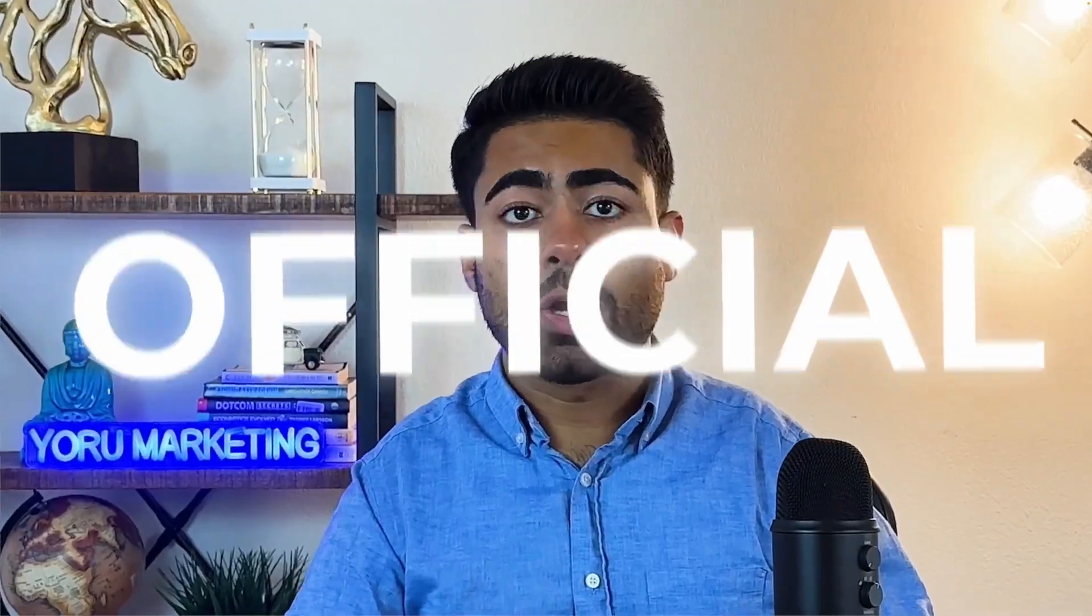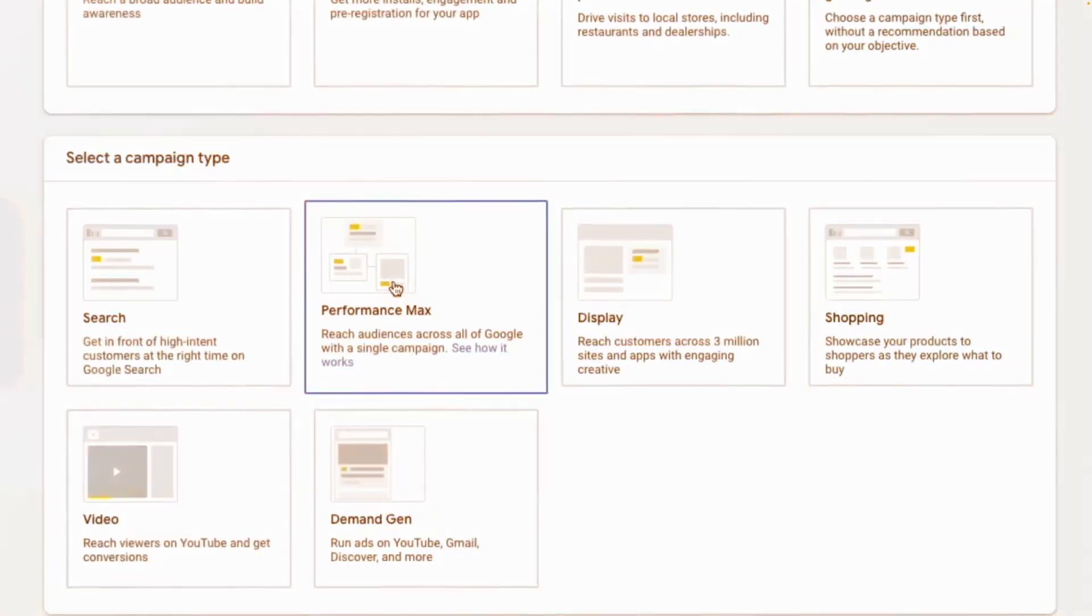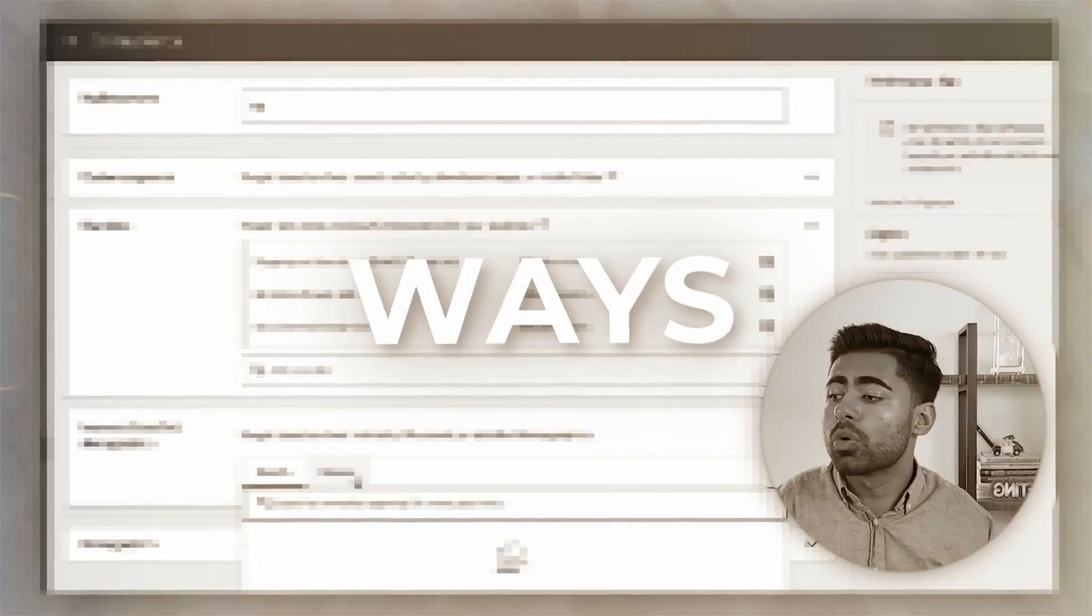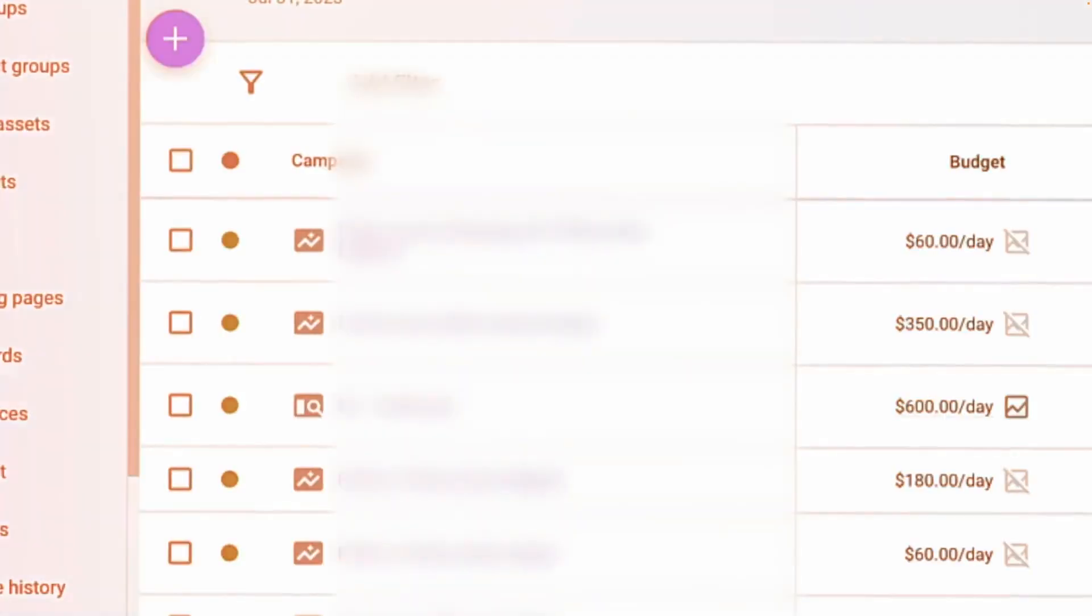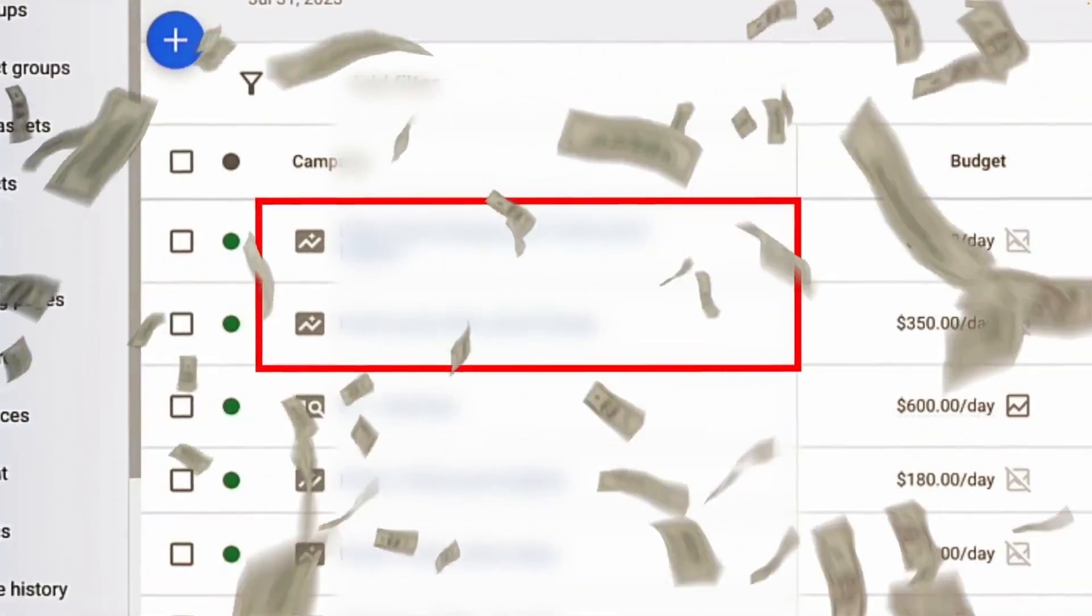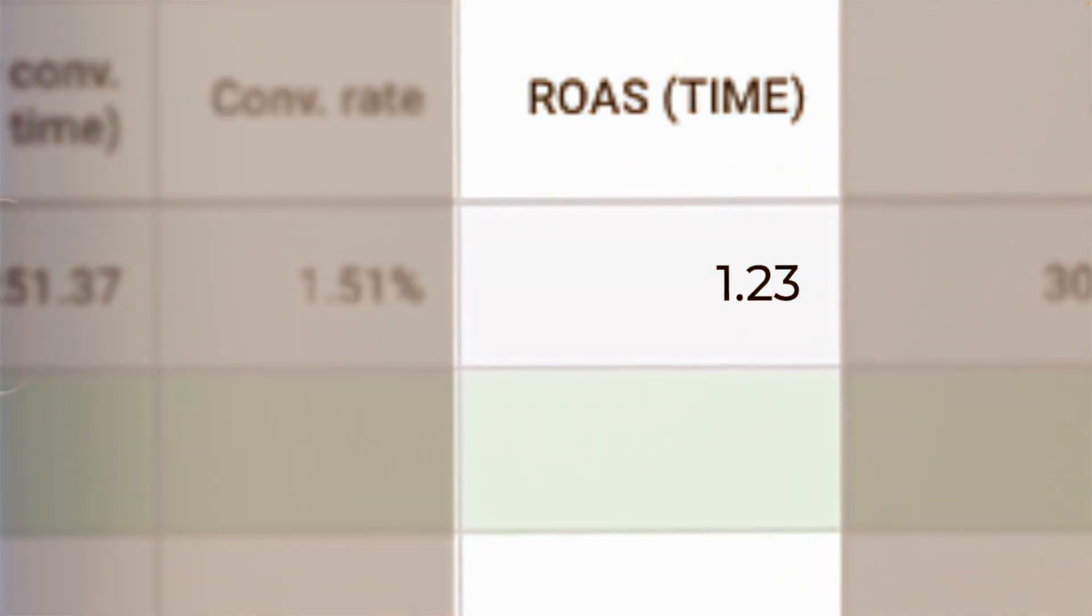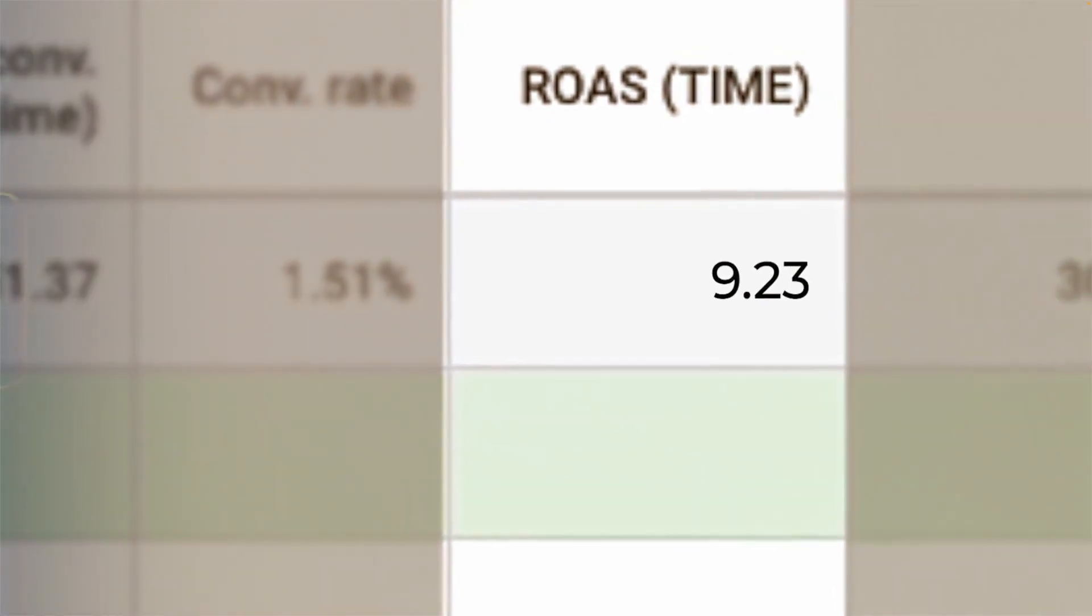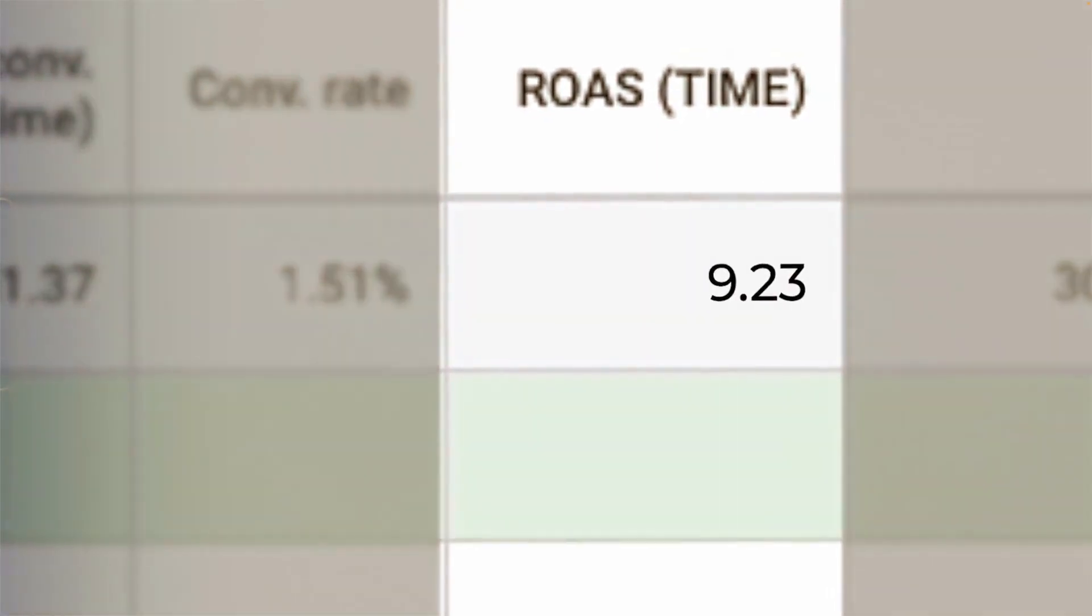It's official. The old ways of launching and scaling performance max campaigns have completely changed forever. And in this video, I want to show you not one, not two, but three different ways of launching and scaling performance max campaigns so that you can actually scale your e-commerce brand profitably and the right way.